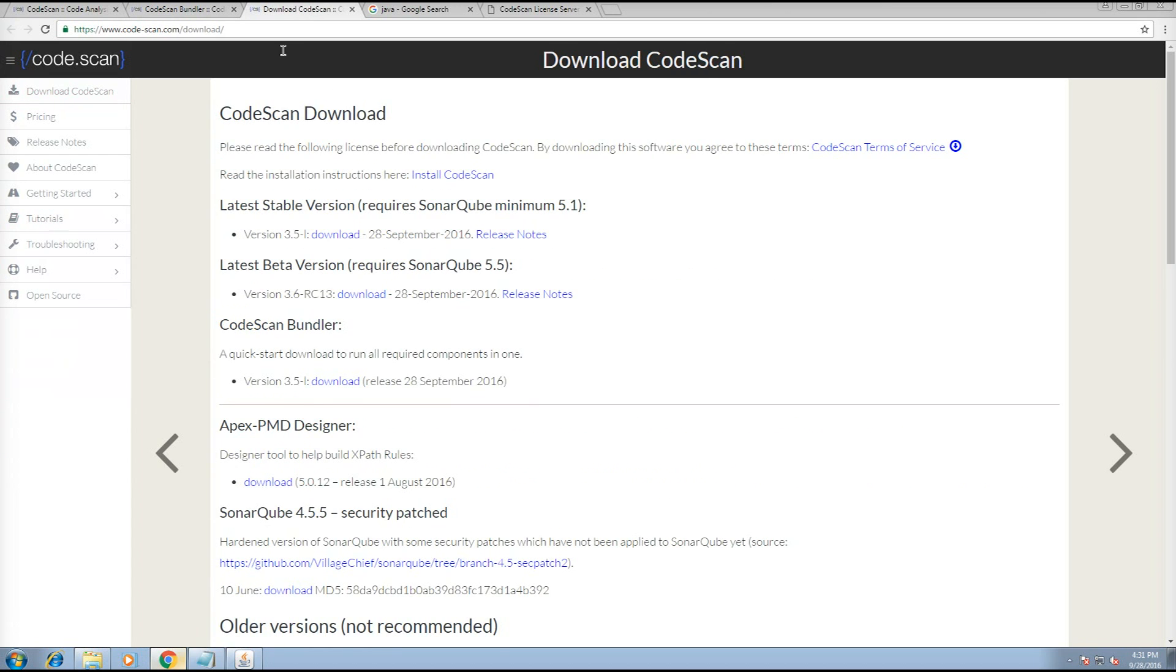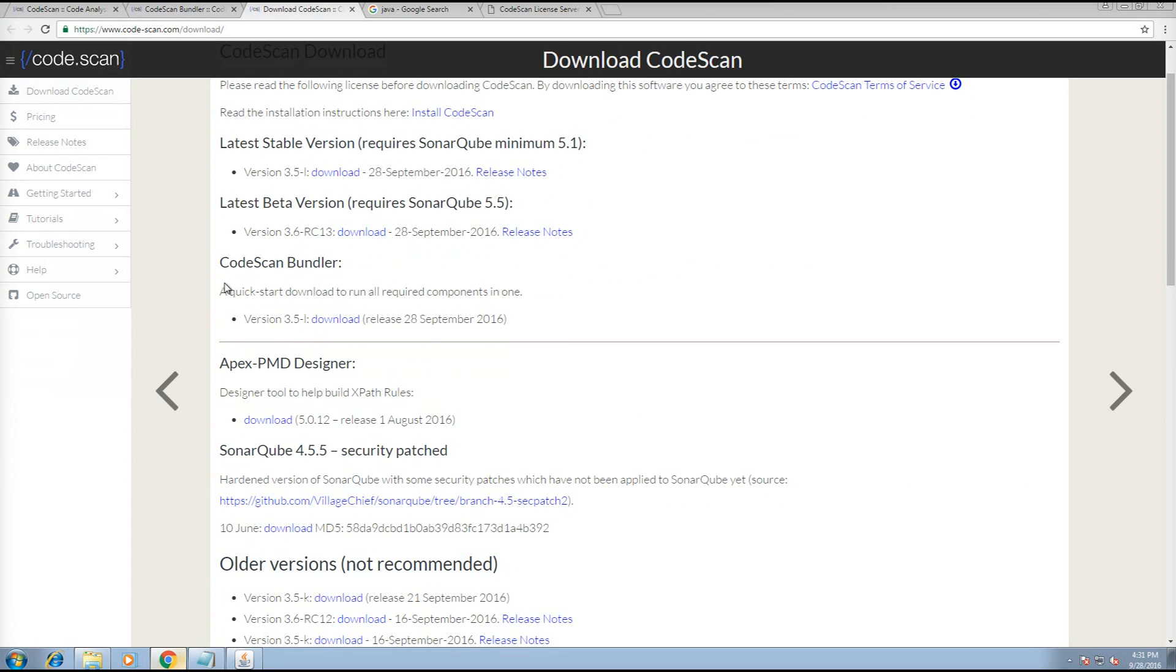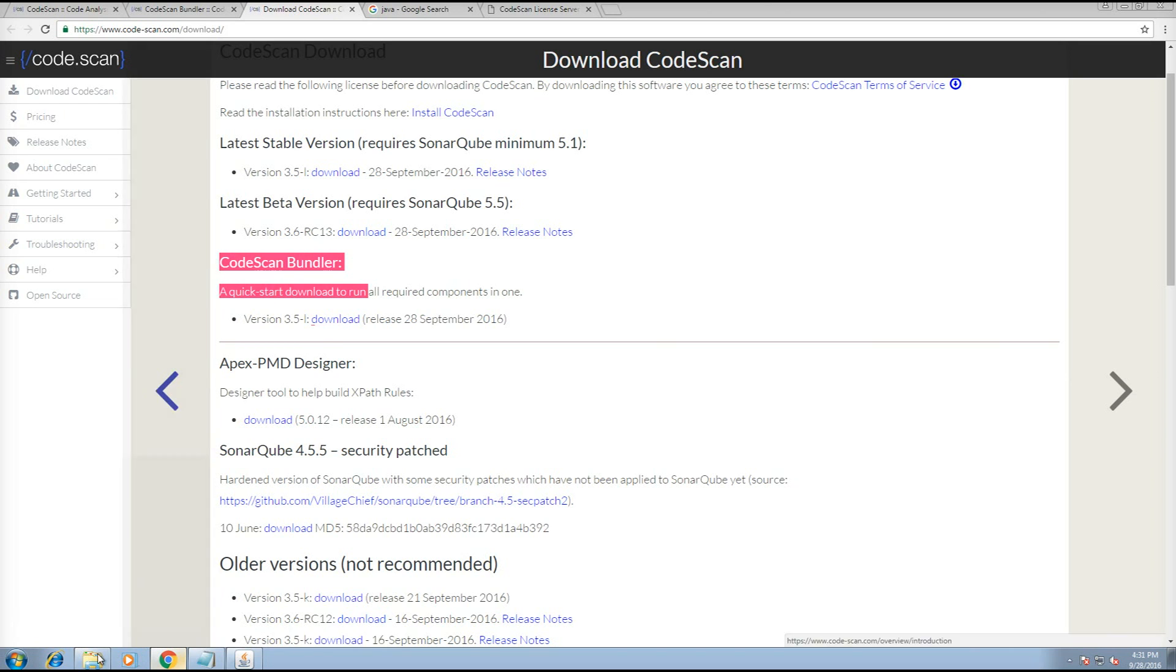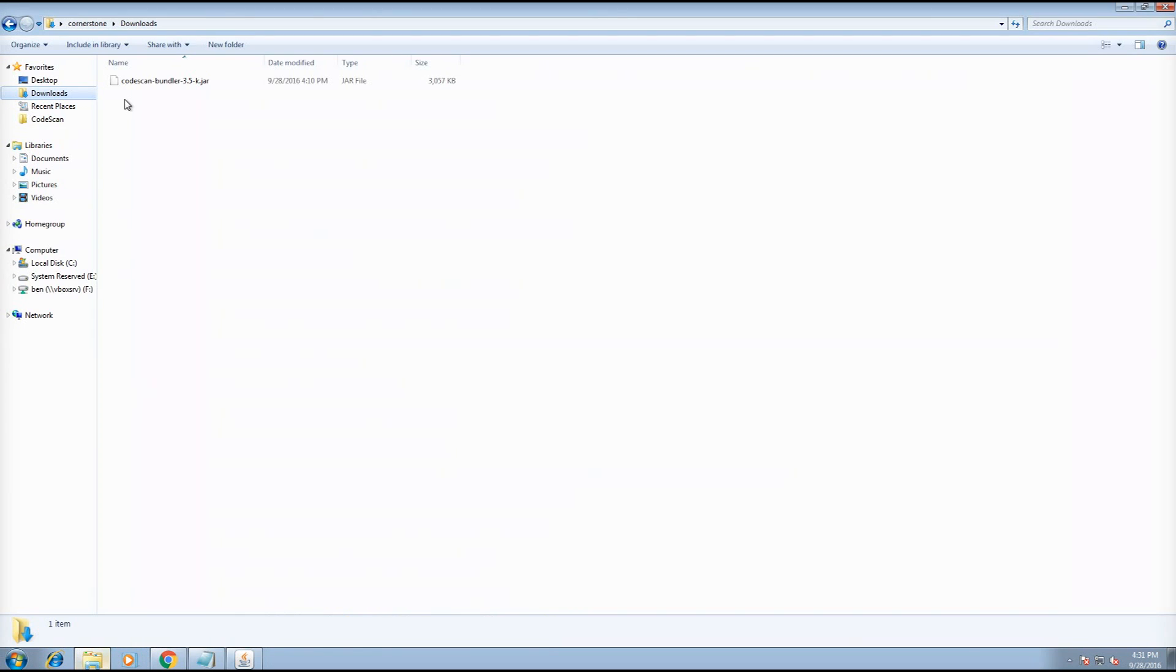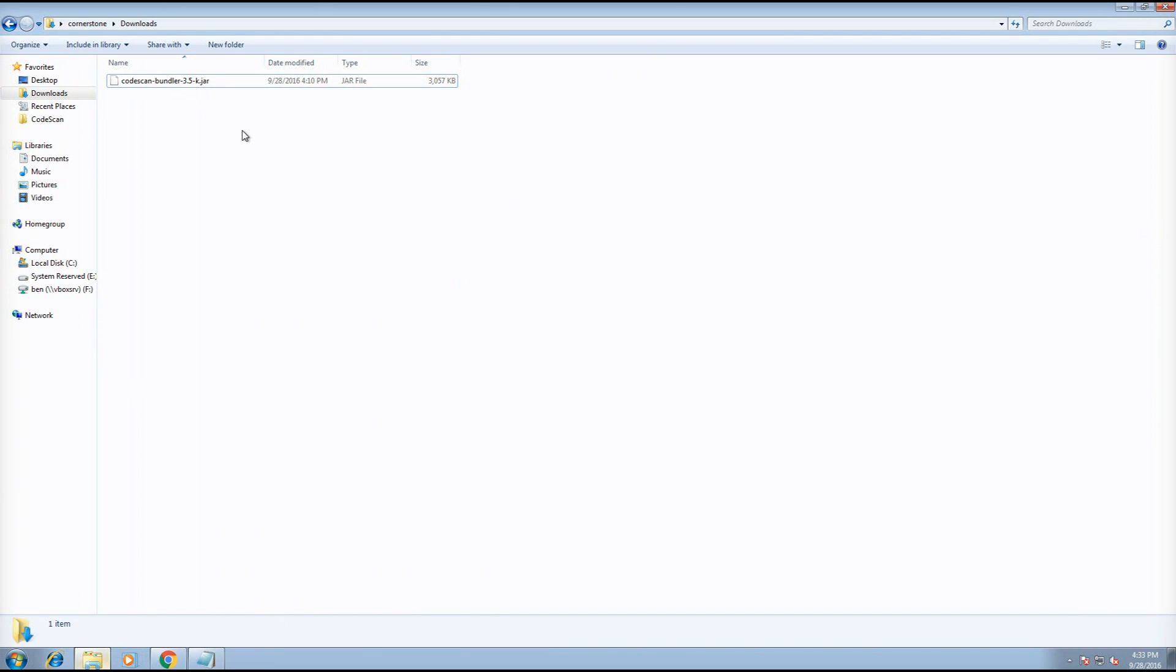Which will take you to this section here. You need to download the CodeScan bundler, which will get you a file like that. Once the file is downloaded, you need to execute the CodeScan bundler.java file with the Java runtime environment.